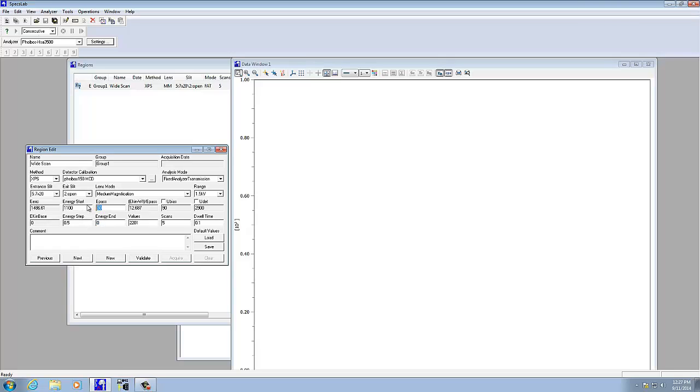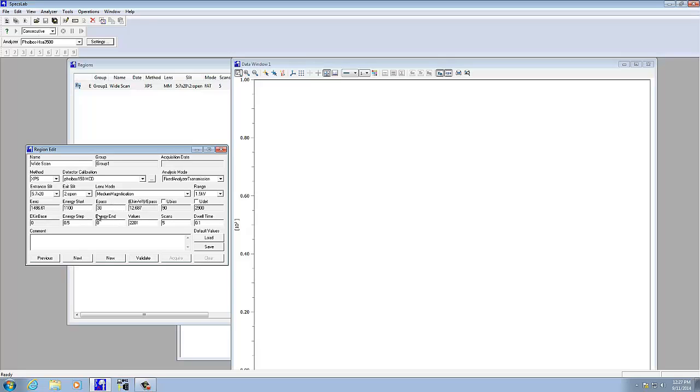Pass energy is basically a tradeoff between number of counts, number of electrons that arrive per second, and the energy resolution of your scan. In this case I'm doing a wide scan, so 30 or 40 EV pass energy is fine. If instead I was doing a high-resolution scan, I would probably make that 10 EV. The energy step basically tells how to increment the energy on the analyzer. I'm going to set that to 1 EV.